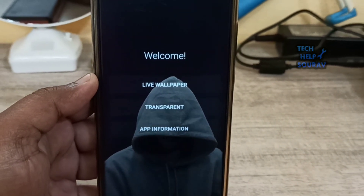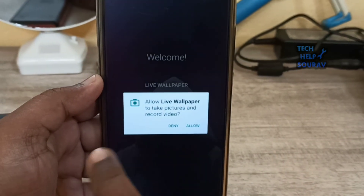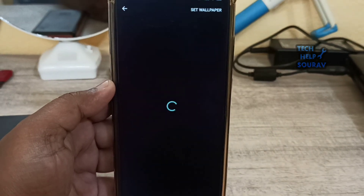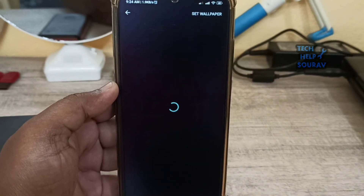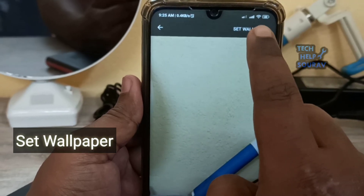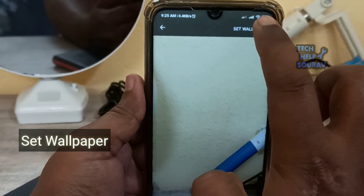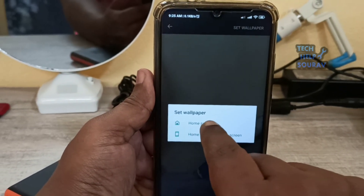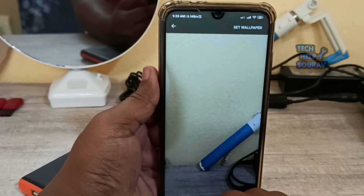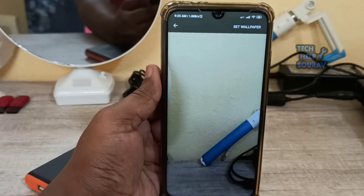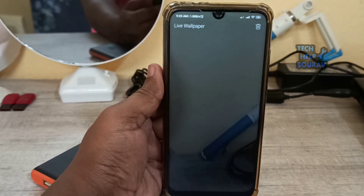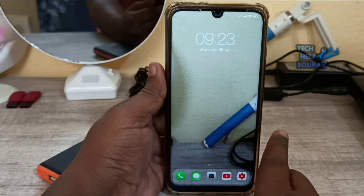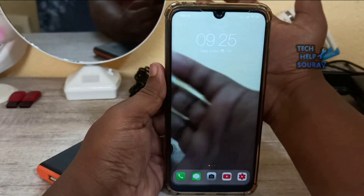Click on 'Transparent' and allow the permissions, then set the wallpaper. Tap the home screen, and now the transparent wallpaper is set up on your Android phone.